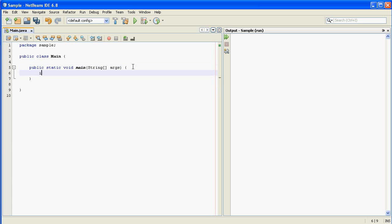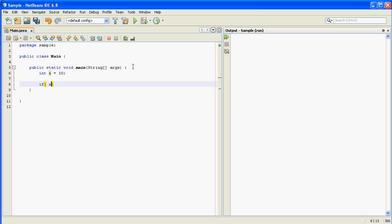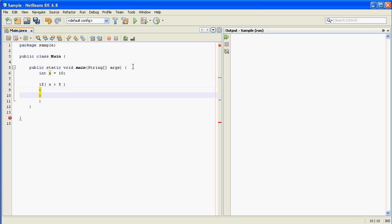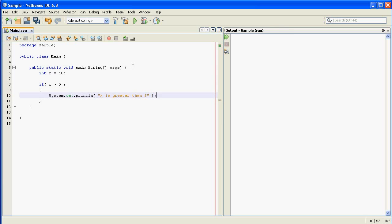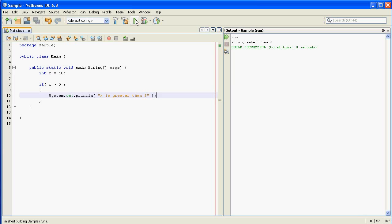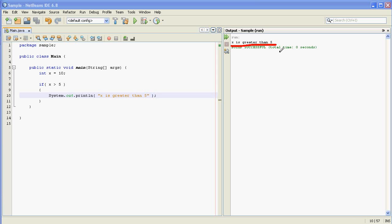So let me just show you a quick example. I'm going to create a variable of type x and I'm going to give it the initial value of 10. And I'm going to do an if statement and I'm going to go ahead and run that. And as you can see it did print out x is greater than 5.